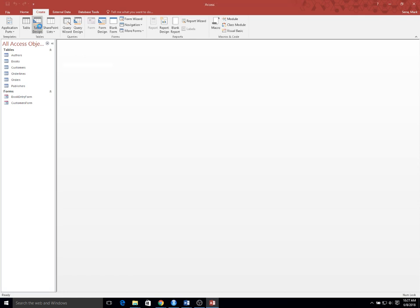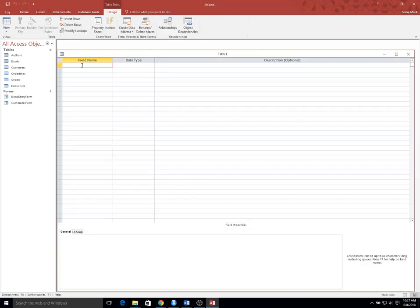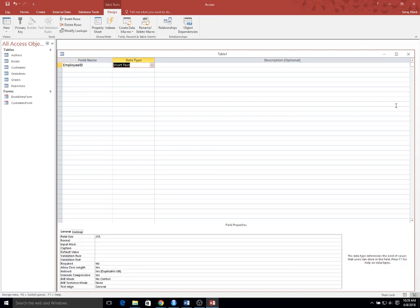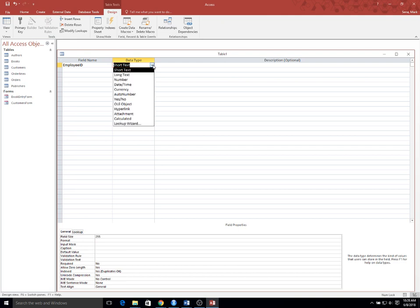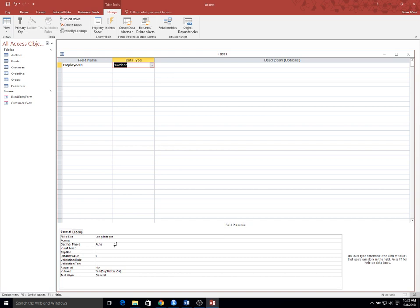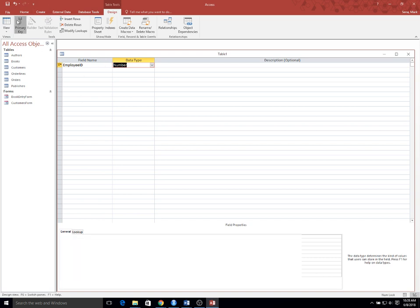We're going to create a table in design view. I'm going to have a field name: employee ID. Employee IDs are numeric — they could be specified as either a text field or a numeric field. I'll just call it a number and leave it as a long integer. This is going to be our primary key, so I'm going to go ahead and click that.